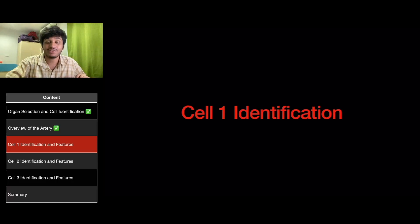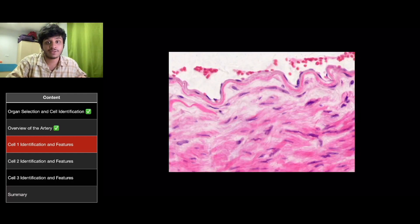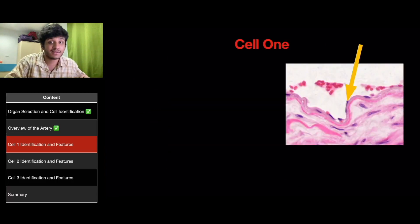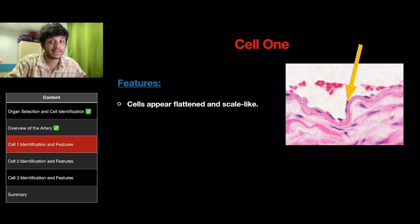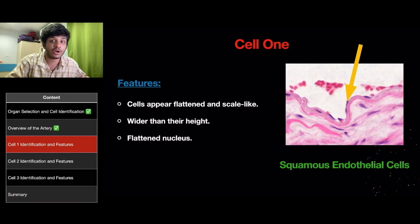Now let's look into cell 1 identification. If we zoom into the tunica intima and the upper region of the tunica media, we would see this section. There are three types of cells here, and these are the three cells that we will be identifying. For cell 1, we will be looking at these flattened cells shown by the arrow. The features of these cells are that they appear flattened and scale-like, they are wider than their height, and they have a flattened nucleus. They obviously fit the description of squamous endothelial cells.